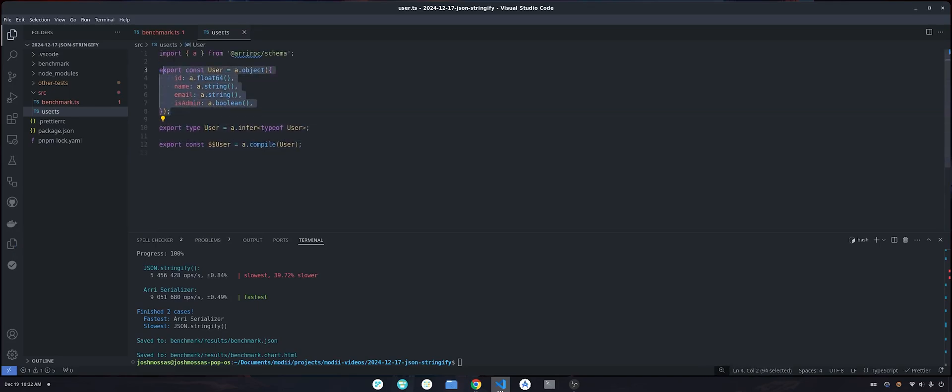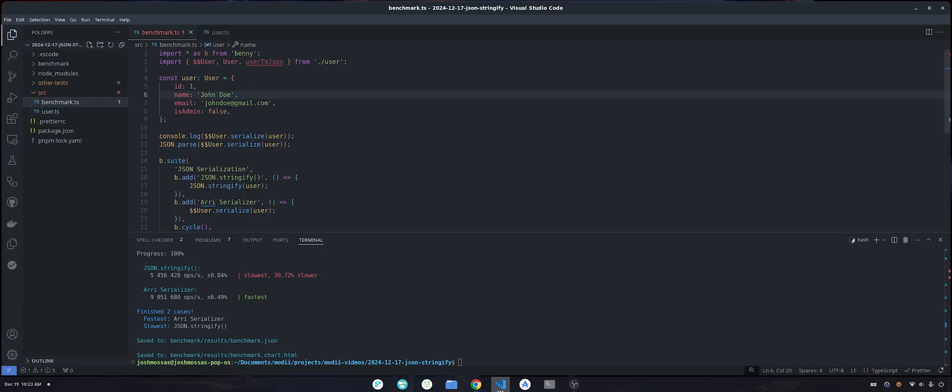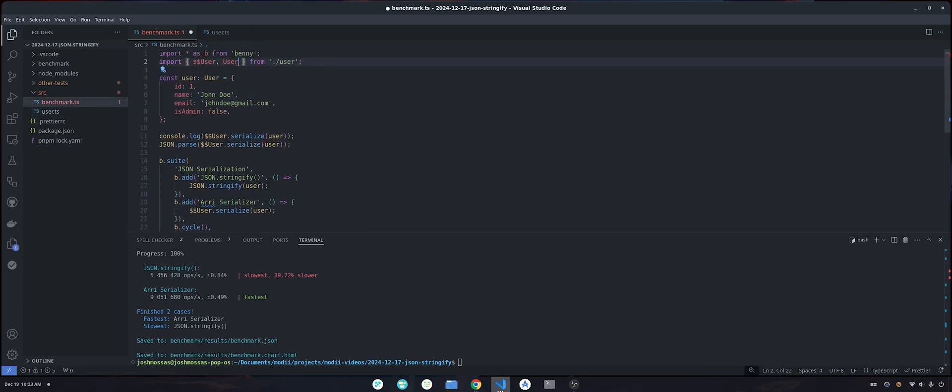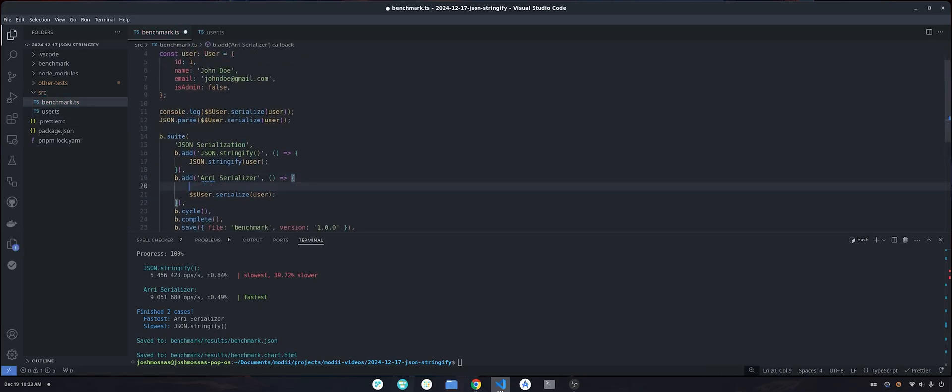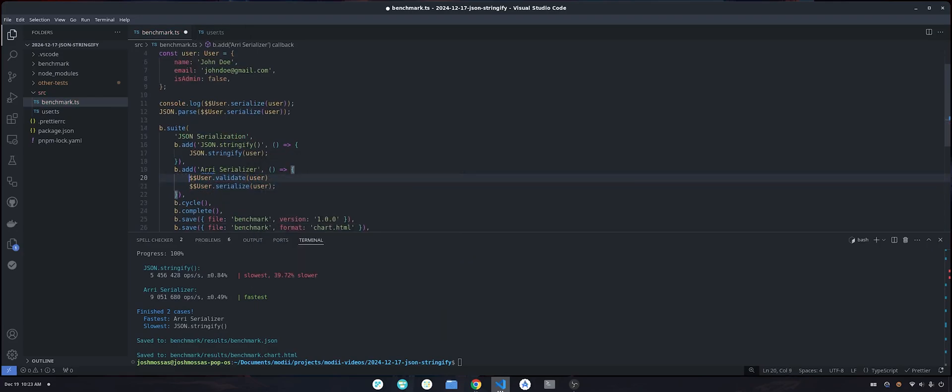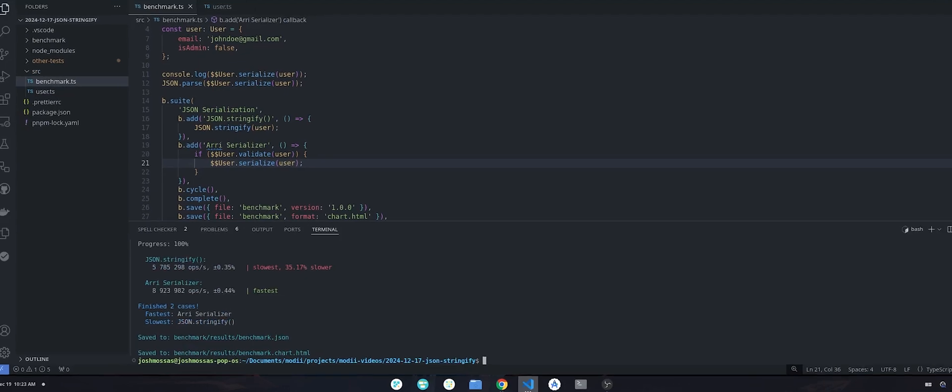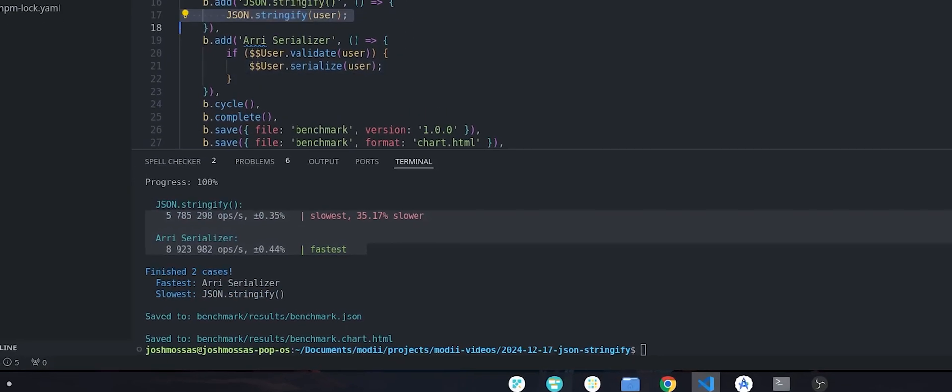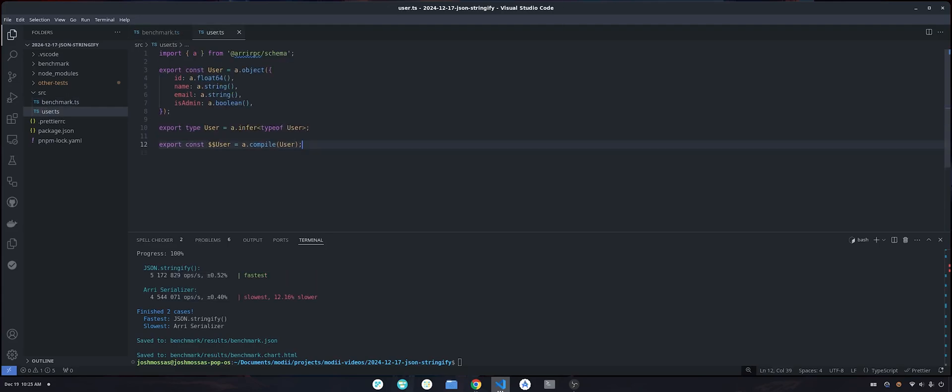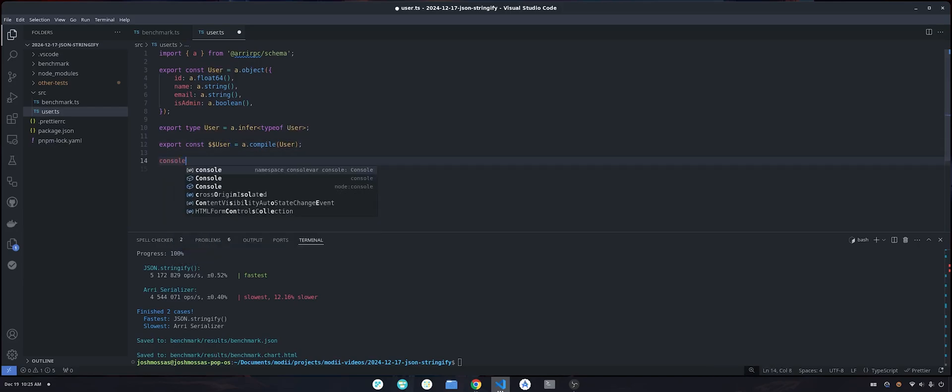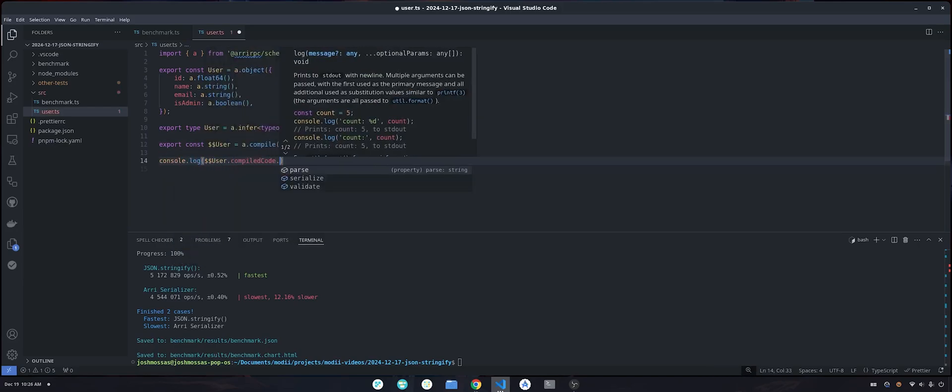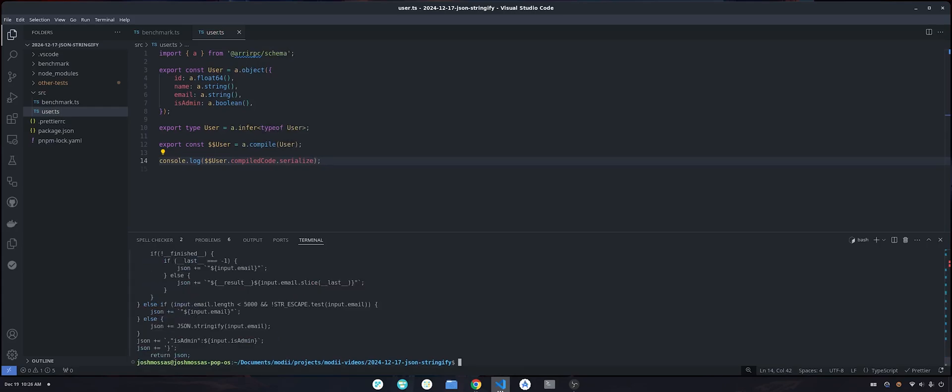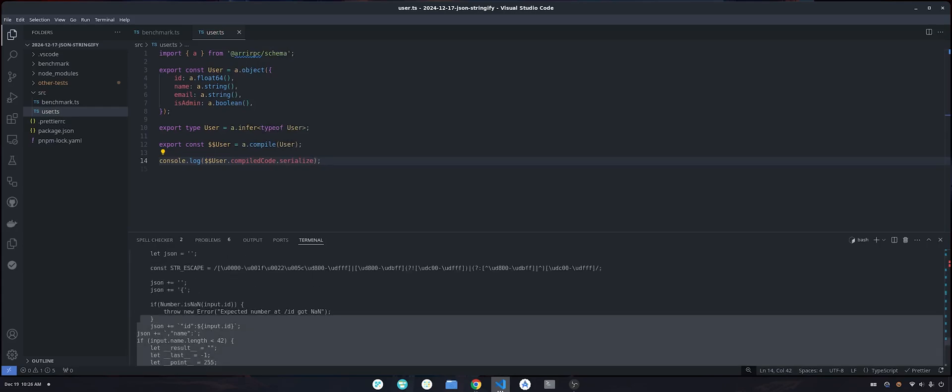And all we did was just pre-compile our validator and serializer. The fun thing too is that ARIA is so fast that it's fast enough that we can actually both validate and then serialize the input. And it's still faster than the JSON stringify function written in C++. The other thing too is that you don't have to rely on the JIT compiler with ARIA. Once you have pre-compiled this thing, you actually have access to the source code string. So if I console.log this, here's the body of that serialization function.